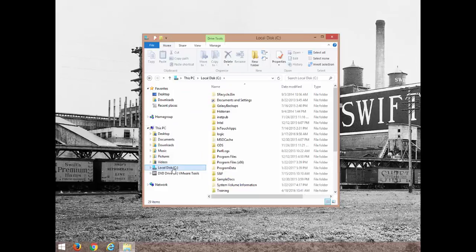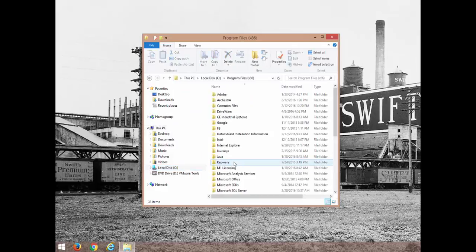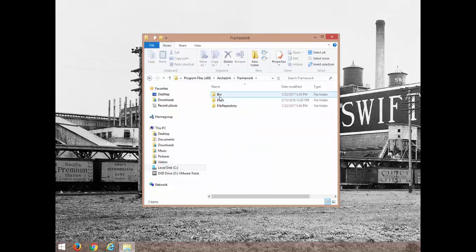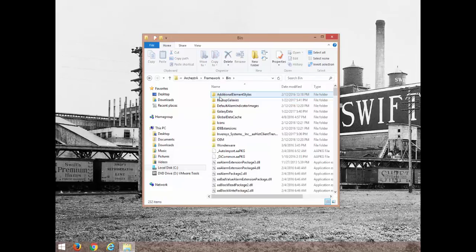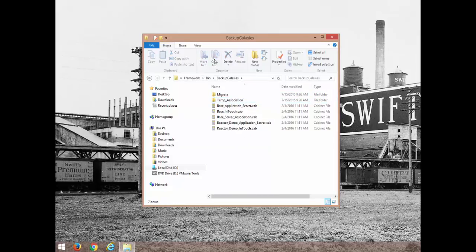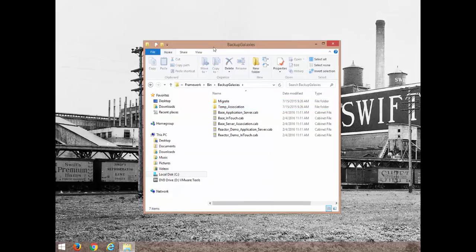Now I'm going to restore to a location on my file system of C Program Files x86 Arquestra Framework Bin Backup Galaxies.